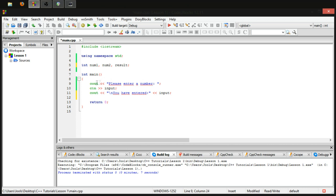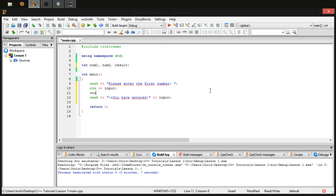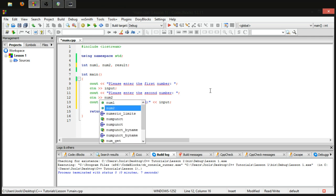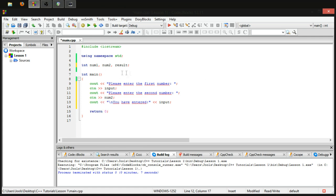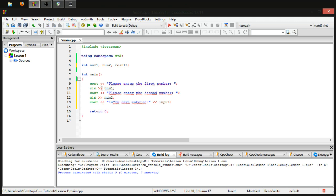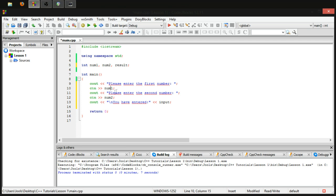So, we're gonna change this cout to please enter the first number and then we're gonna keep this cin and then we're gonna write another cout. Please enter the second number and then another colon space semicolon. And then we're gonna do another cin and this time we're gonna input stream into the num2 variable. But notice I've forgotten to change input. So, let's change input to num1. Good. So, what we're doing so far is asking the user for a number, putting the value that they enter in into the num1 variable that we have already declared. Same thing for num2.